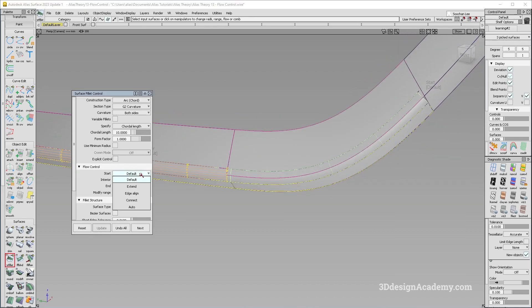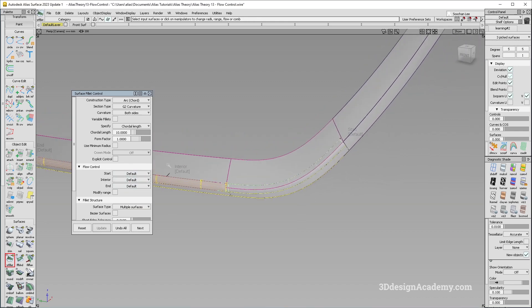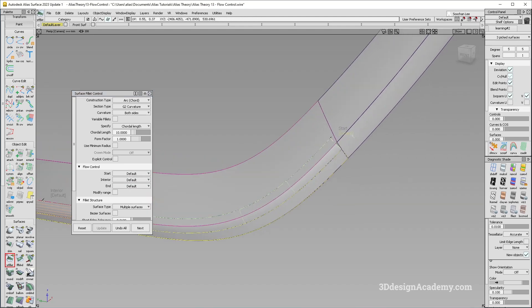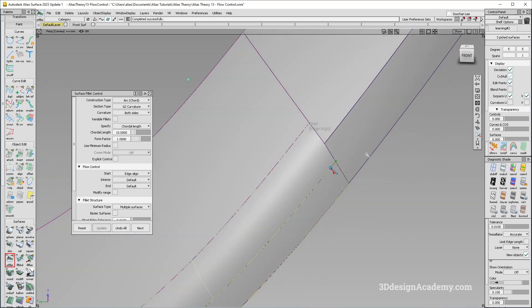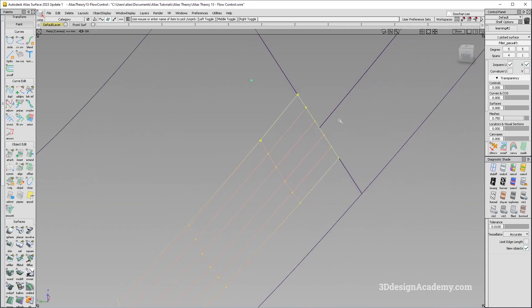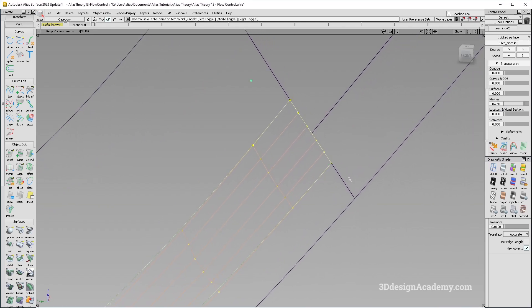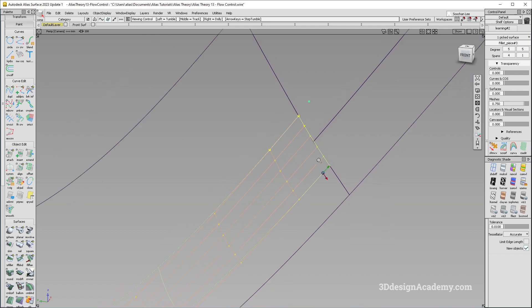The most commonly used option is probably Edge Align. You can set the start to Edge Align either in the options or by clicking through. As the name suggests, Edge Align makes the CV structure of the end curvature align to the edges — it aligns the curvature to those edges.